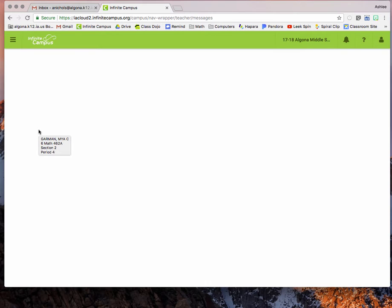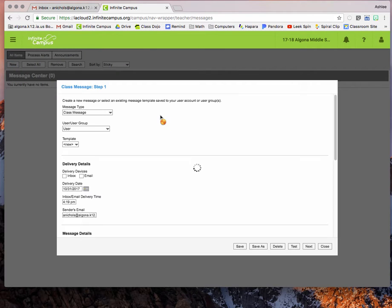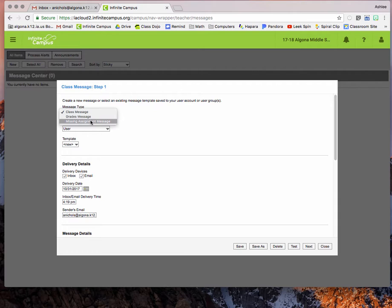Inside the message center there are three different types that you can choose, so you're going to do a new message and then for message type there's a class message, grades message, or missing assignments message. This is the video for the missing assignment message. I will make separate videos for the other two.